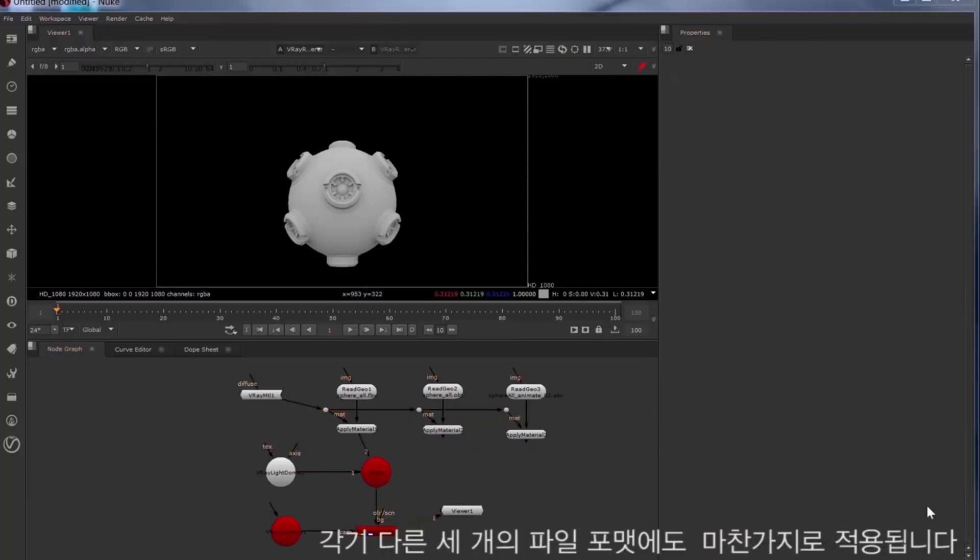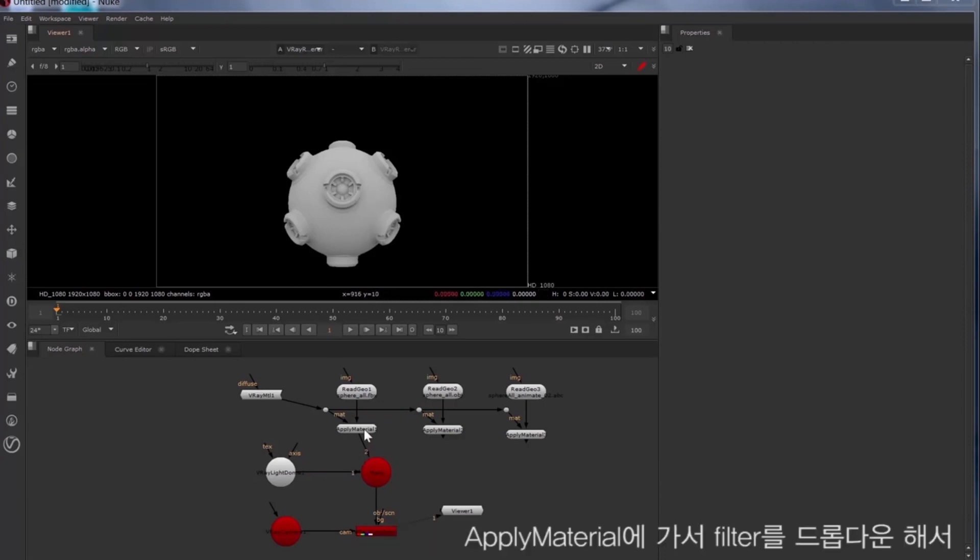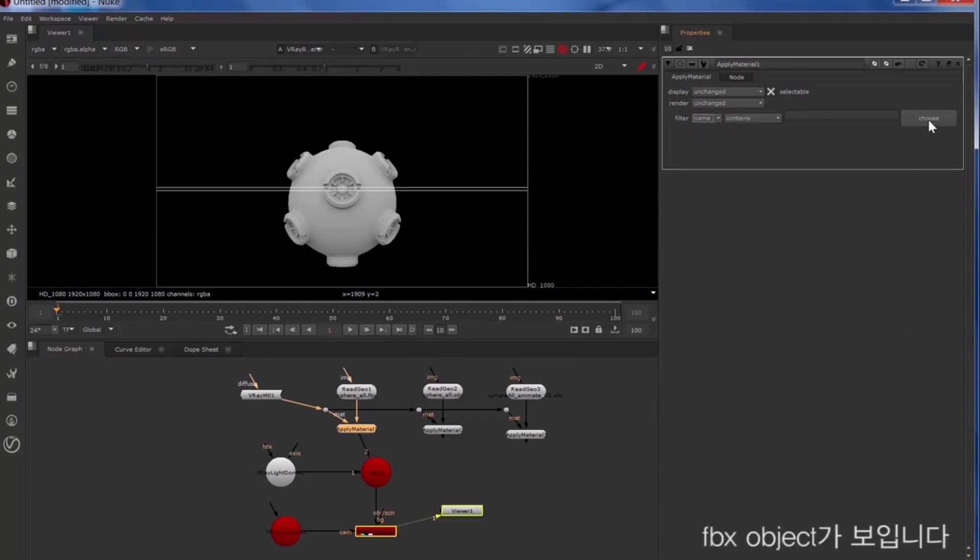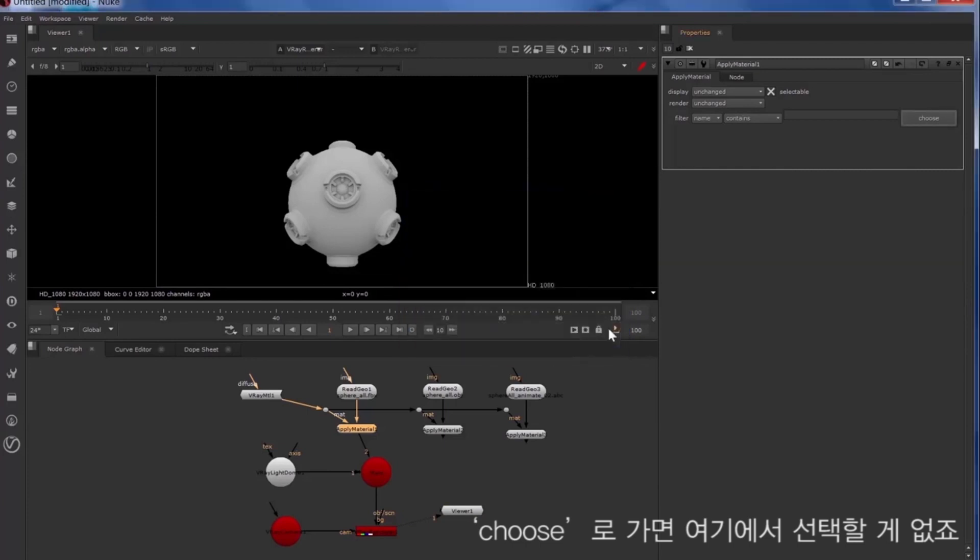So if we wanted to assign this material just to this sphere and not these knobs, you can do that in the apply material filter drop-down. We'll change that to name and we're looking at the FBX object now. So if we choose, there's nothing to choose from.